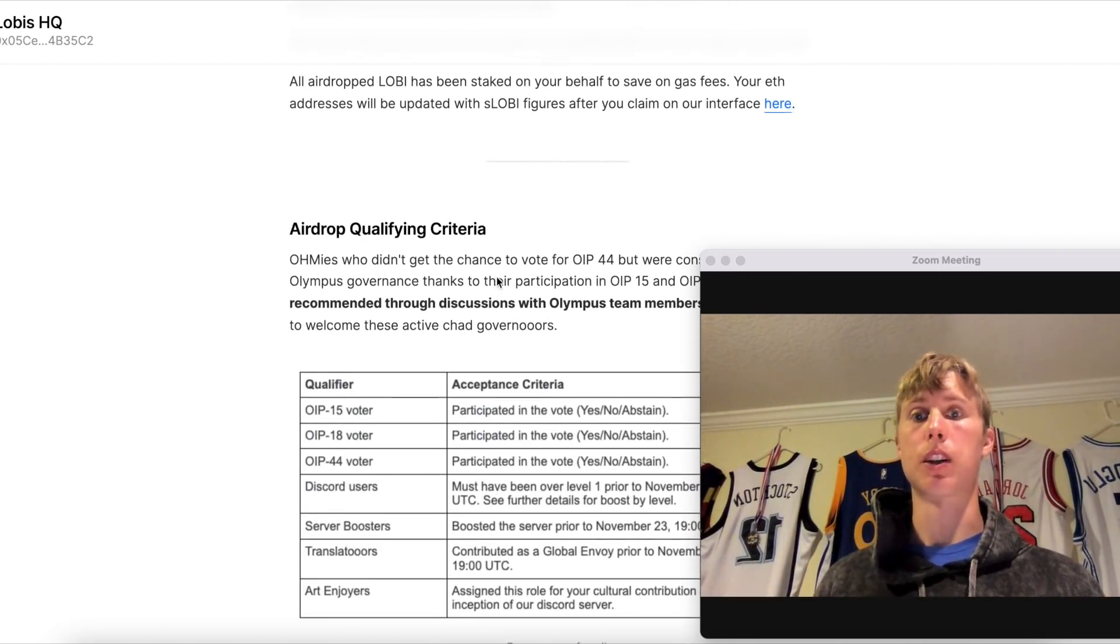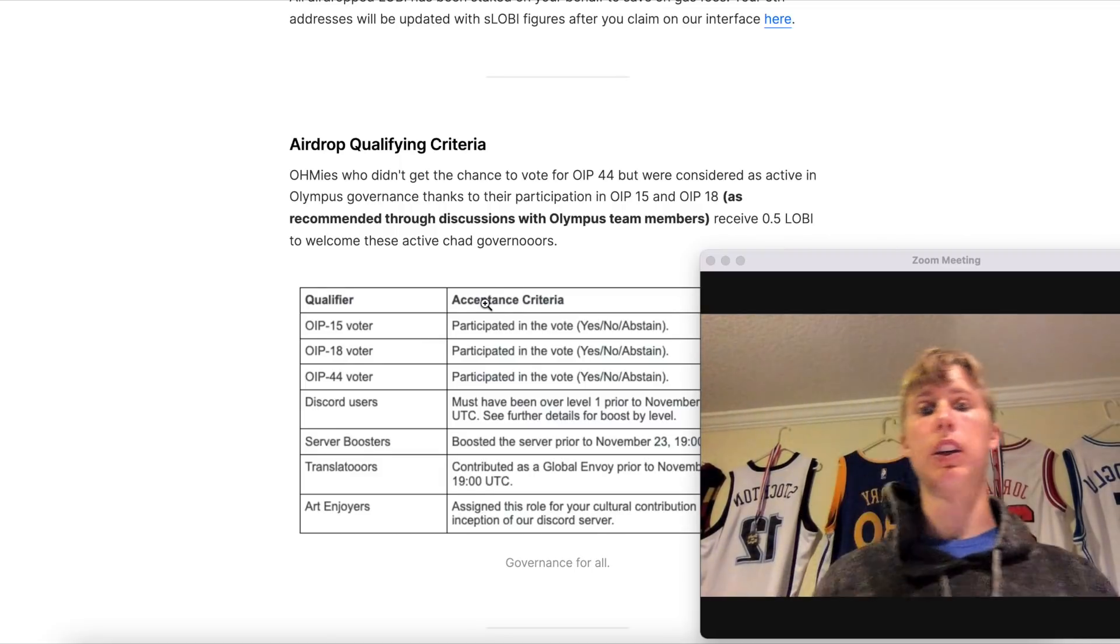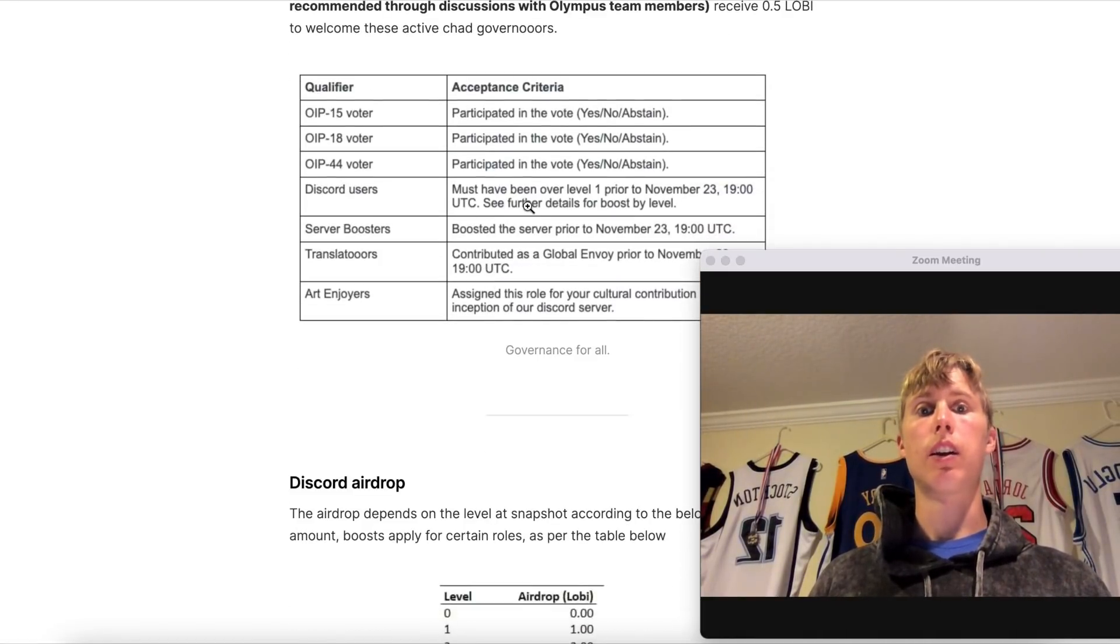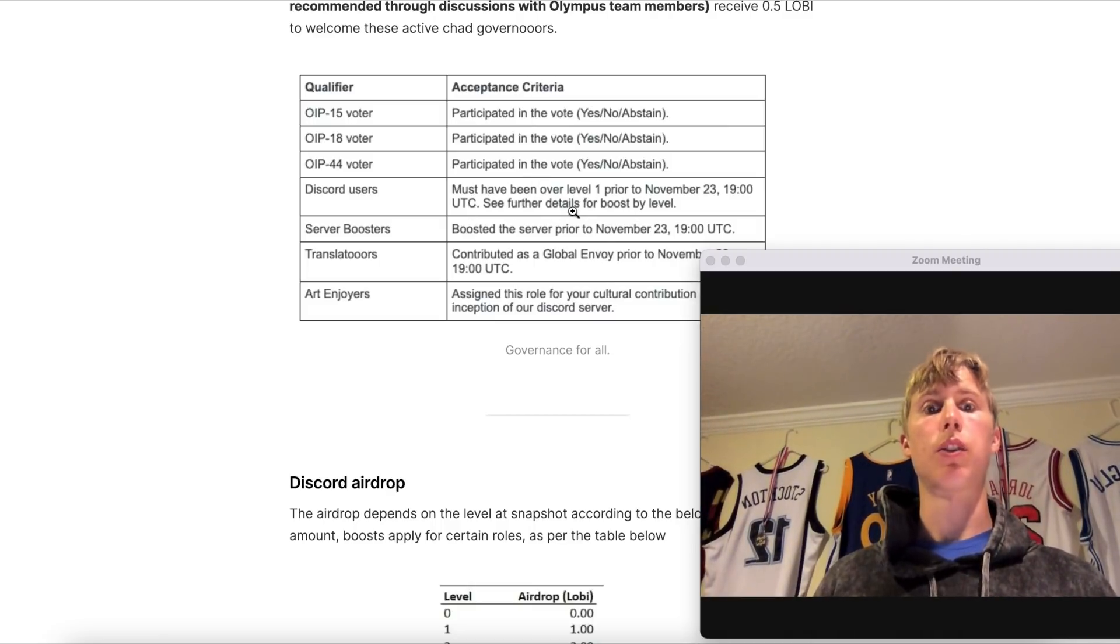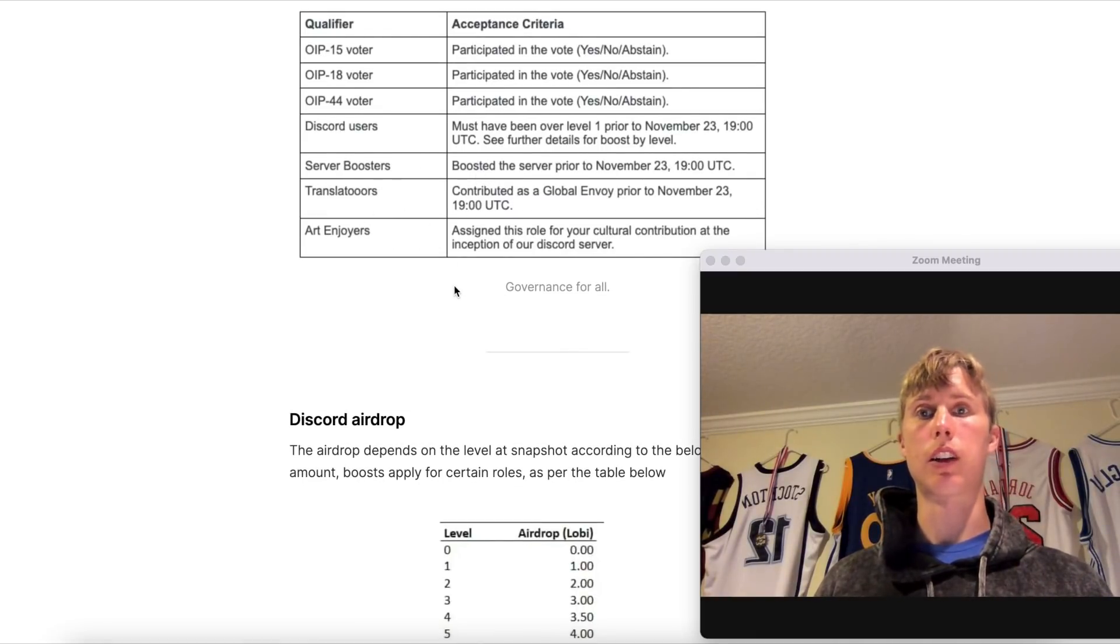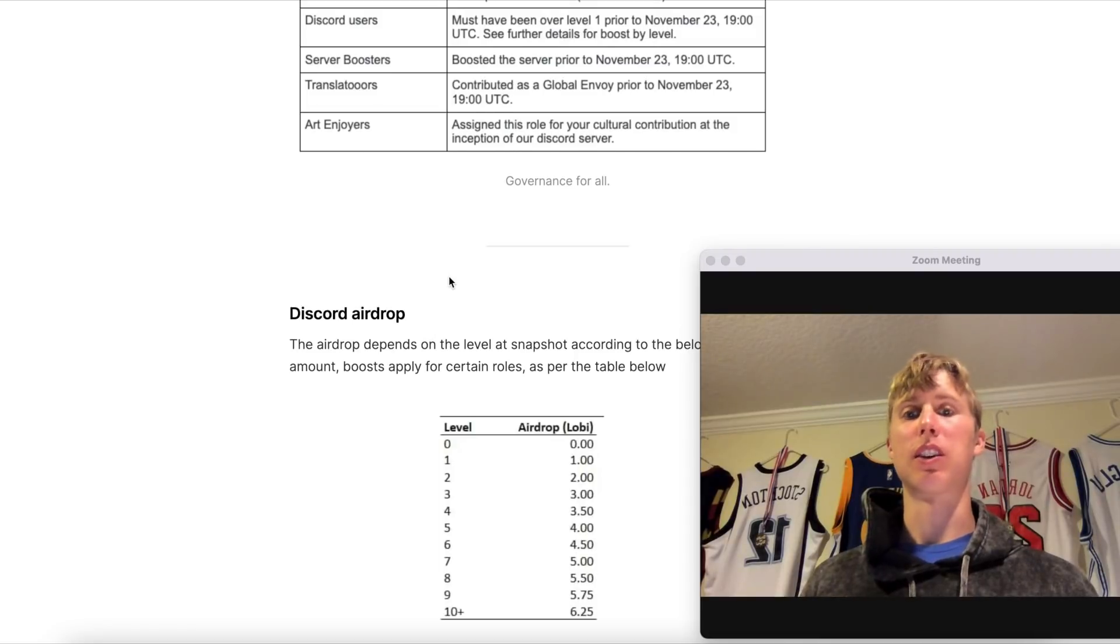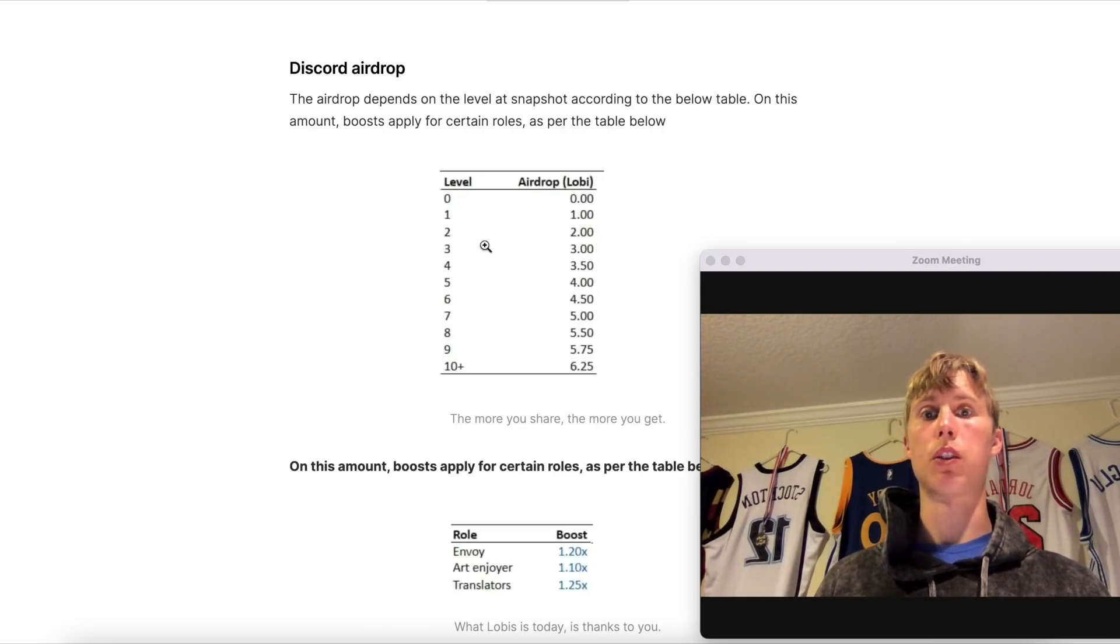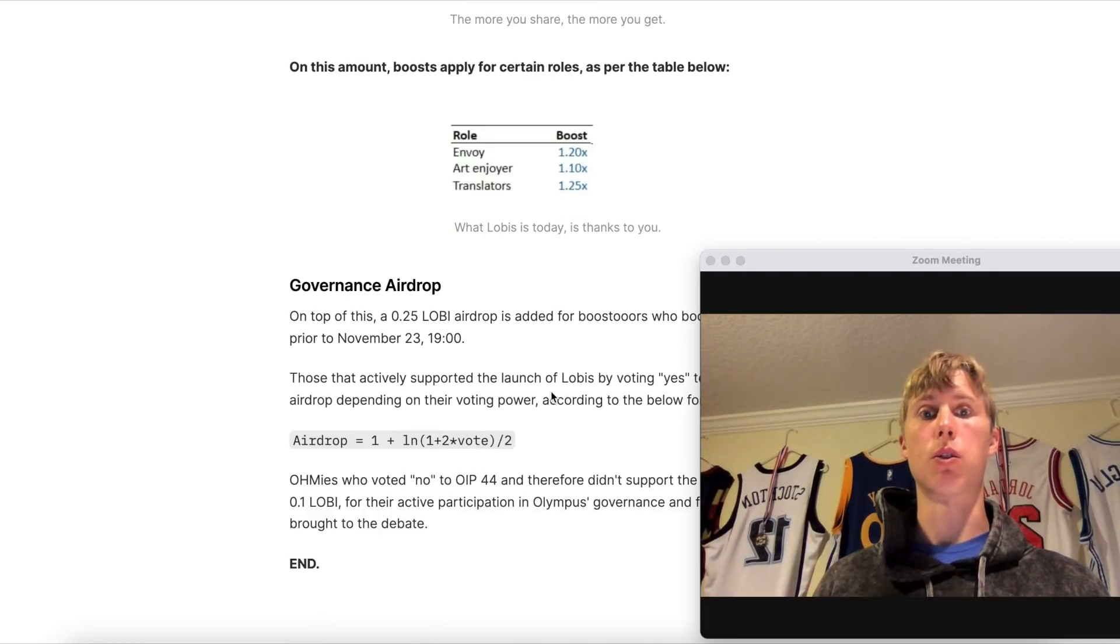So as you can see, the OMI improvement proposal 15, it didn't matter just as long as you voted. Same thing, voted here, here, and must have seen over level one prior to see further details for boost by any level. So if you were a Discord user, you would have gotten this. Server boosters, translators, doors, and art enjoyers, etc. So this shows like the different tiers. As you can see, level one you would have got one LOBI, level two, two LOBI, and so on. This is based on Discord, and then also you have like different boosts on the table.